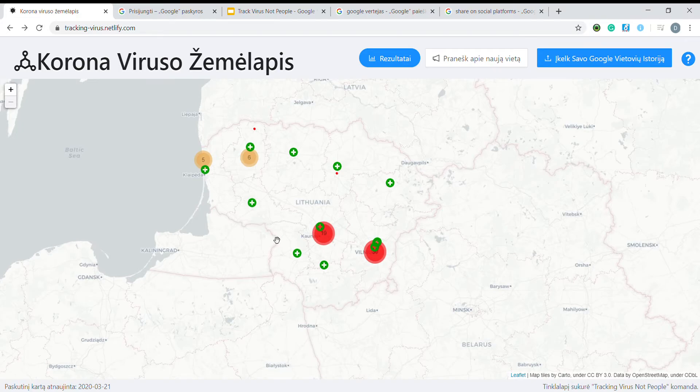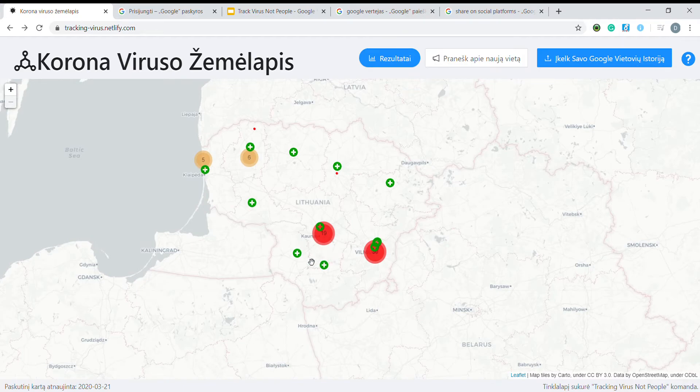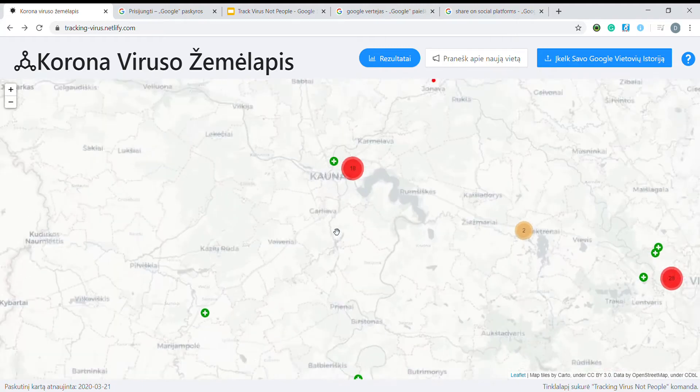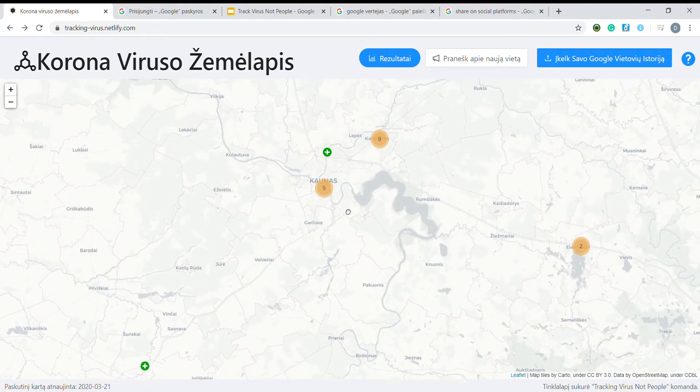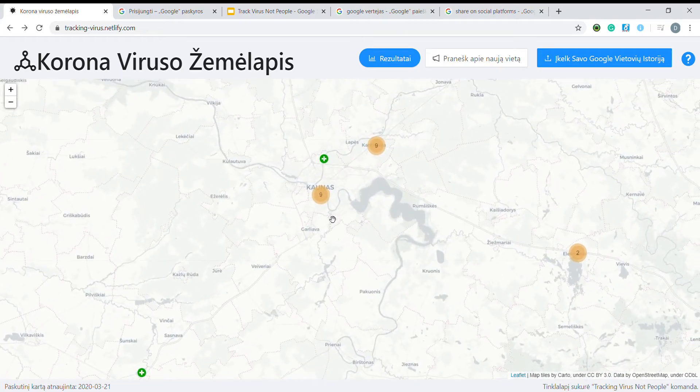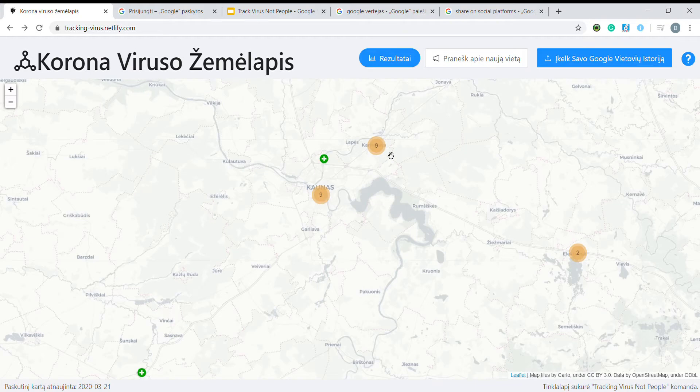Hi, I would like to present an interactive coronavirus in Lithuania map. It goes without saying that we are showing places visited by infected people and mobile corona checkpoints.